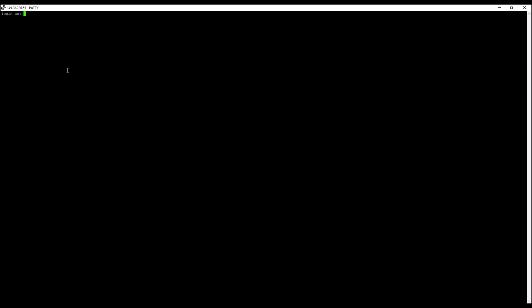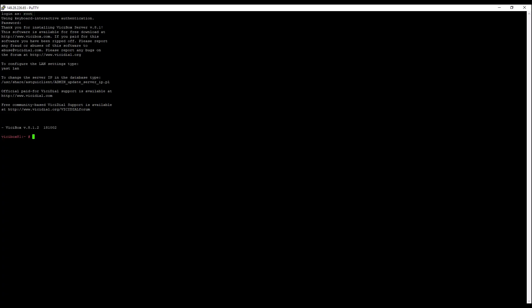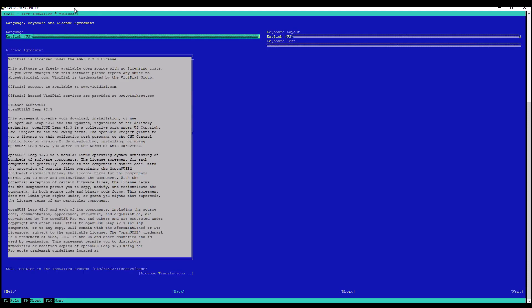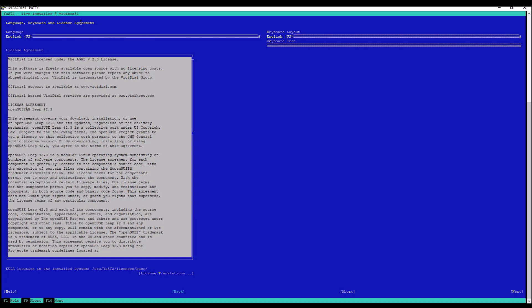So I booted up the server with the ISO and log in with the default username and password, which in this case, in every case, is going to be root, and the password is going to be vicidial. The first thing you're going to want to do is do OS install, so OS-install, enter, and it's going to start initializing here.